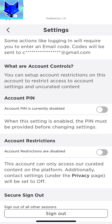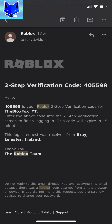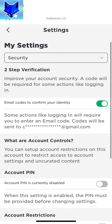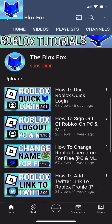Now that's done, whenever you log into Roblox from a new device, it will send you a confirmation code to your email address that you will need to enter to continue. And that draws an end to this tutorial. Please like the video if you found it helpful and subscribe to The Blox Fox for more Roblox tutorials and guides.